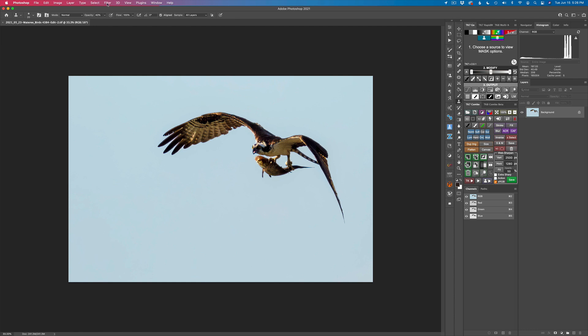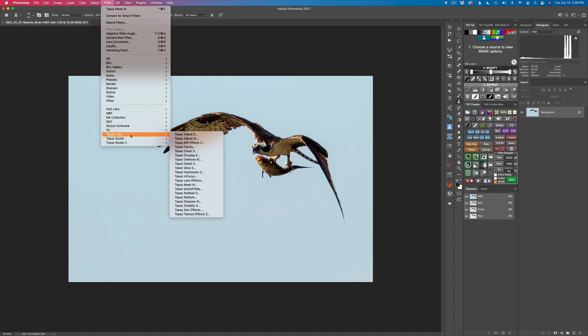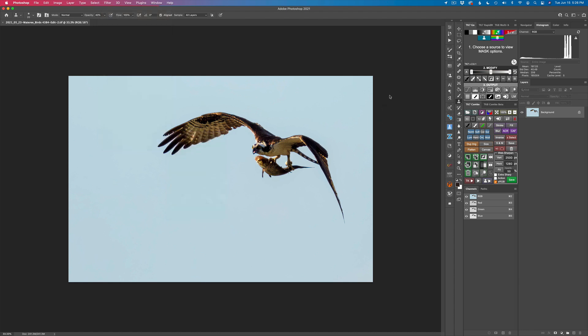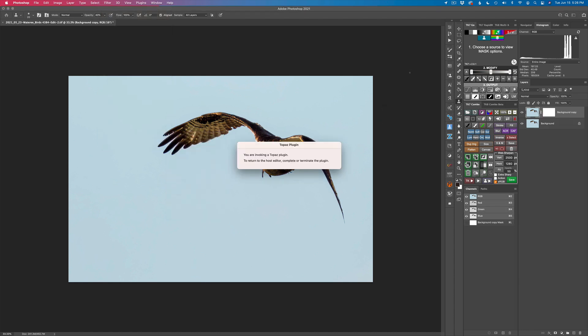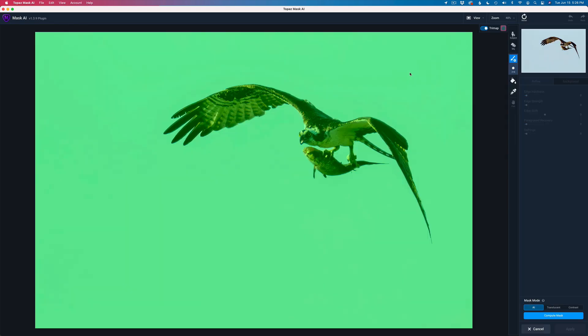What we'll do is come up here to Filter and click on Topaz Labs Mask AI. That'll duplicate the background layer for us because that's the way I have Mask AI set up. I have different videos on Mask AI. You can check it out on my channel. I have some really detailed videos on how Mask AI works. I'm going to go kind of quick here today.